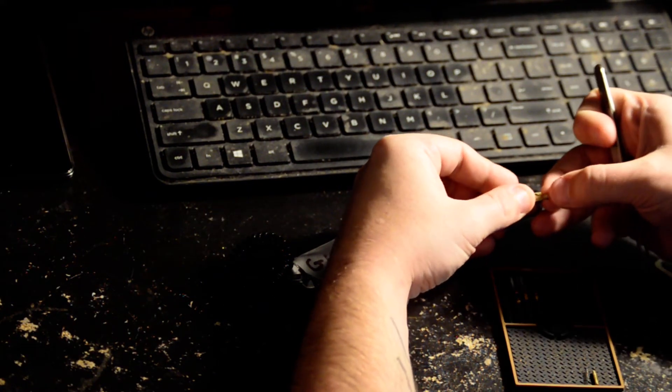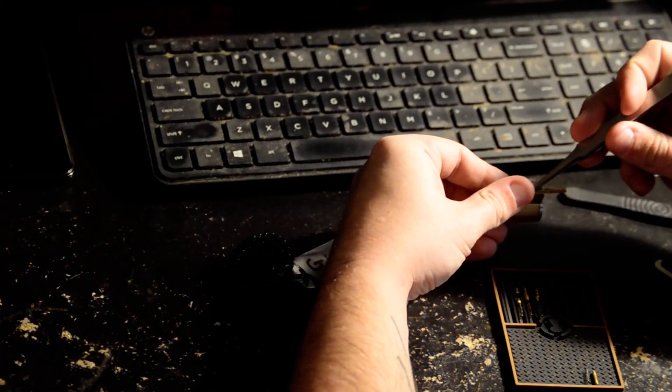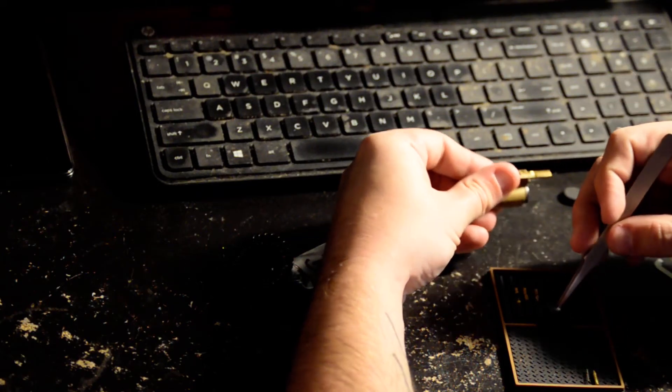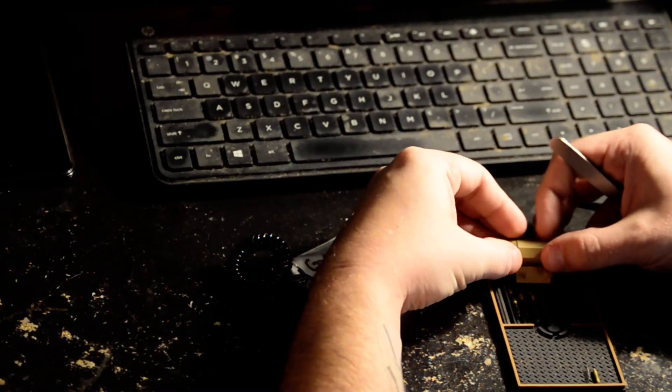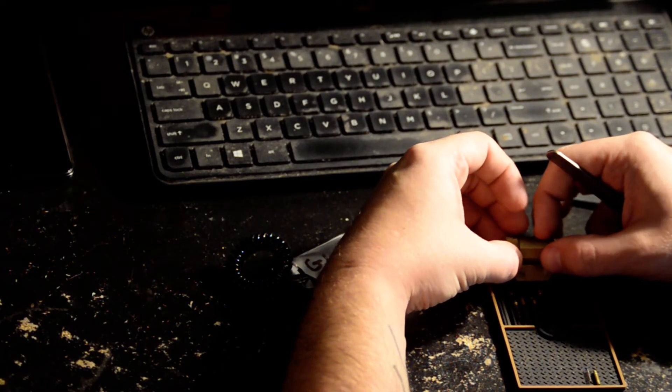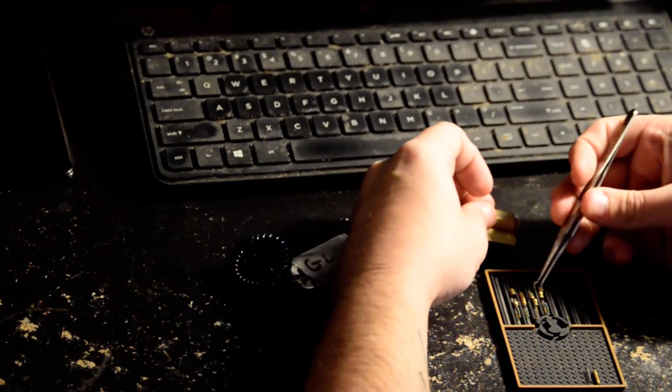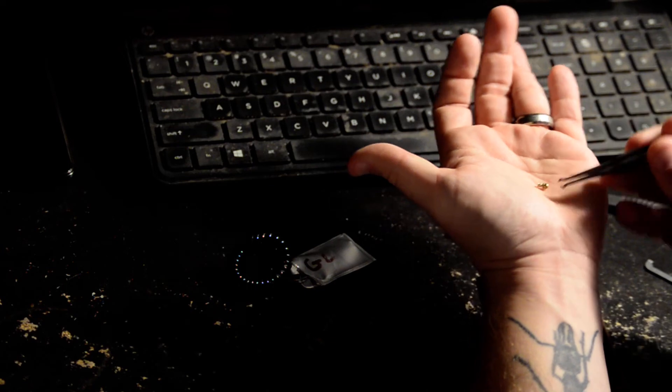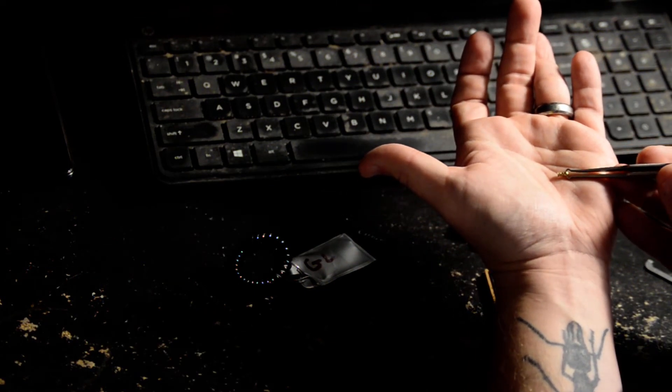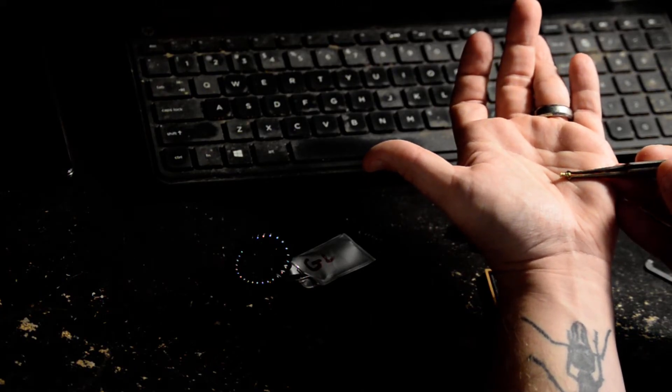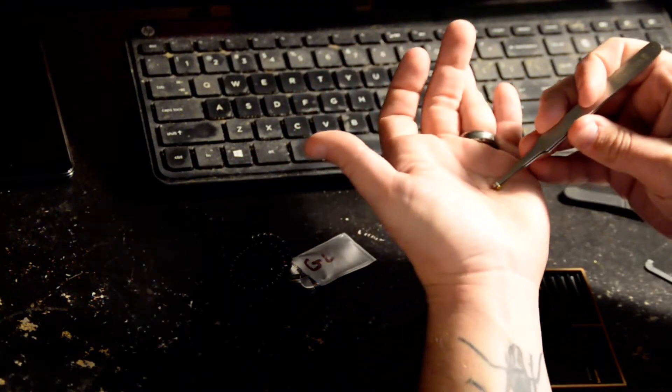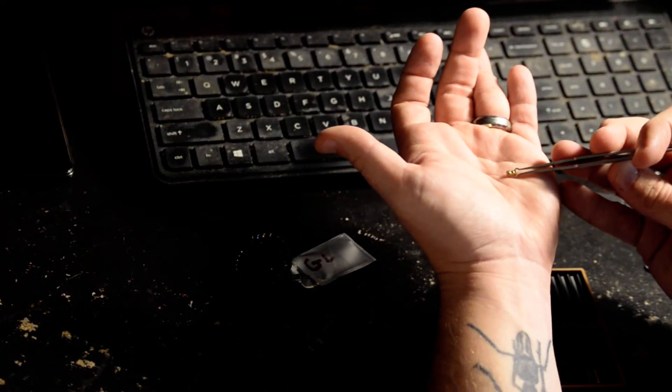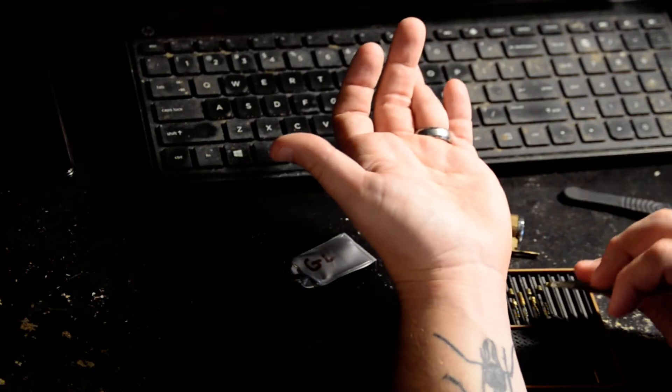I don't know what to call that either. Another kind of similar one, so pin 3, it's got almost like a chess pawn looking thing. And pin 2 is serrated spool, kind of trampoline-y maybe, I don't know.